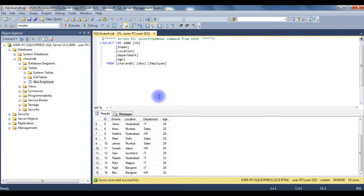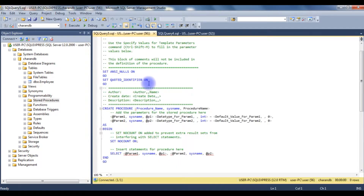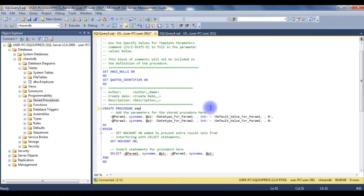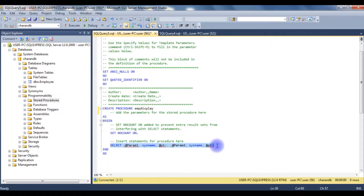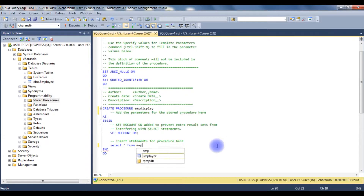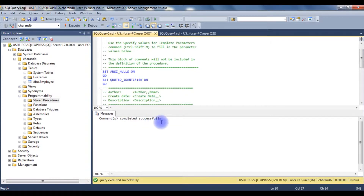My aim is to create stored procedures for inserting, updating, and deleting records. To create a stored procedure in CharanDB, I expand Programmability, then Stored Procedures, right-click, and select New Stored Procedure. I rename it to EMP_Display. I delete the default parameters and replace the default select statement with: SELECT * FROM employee. Let's execute — the command completed successfully.